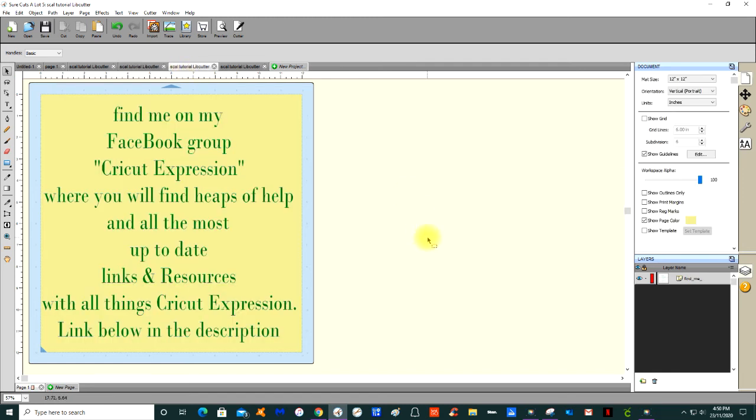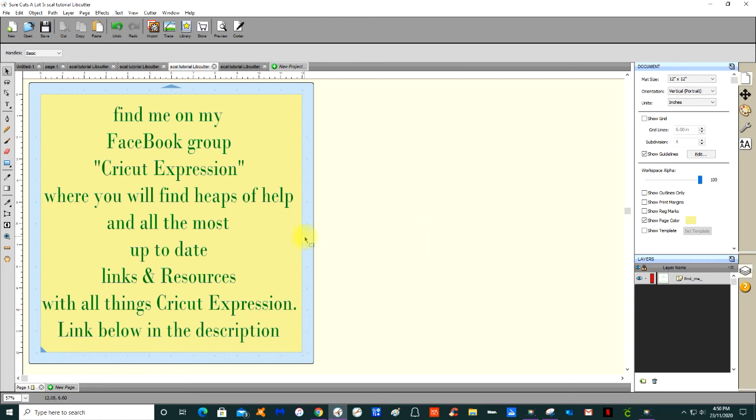If you want to come over to the Facebook group Cricut Expression where I'm the admin, I'm helping hundreds and hundreds of people a day that are coming over to this Facebook group because they've all brought up the Cricut Expression machines, because everyone's going out and updating.